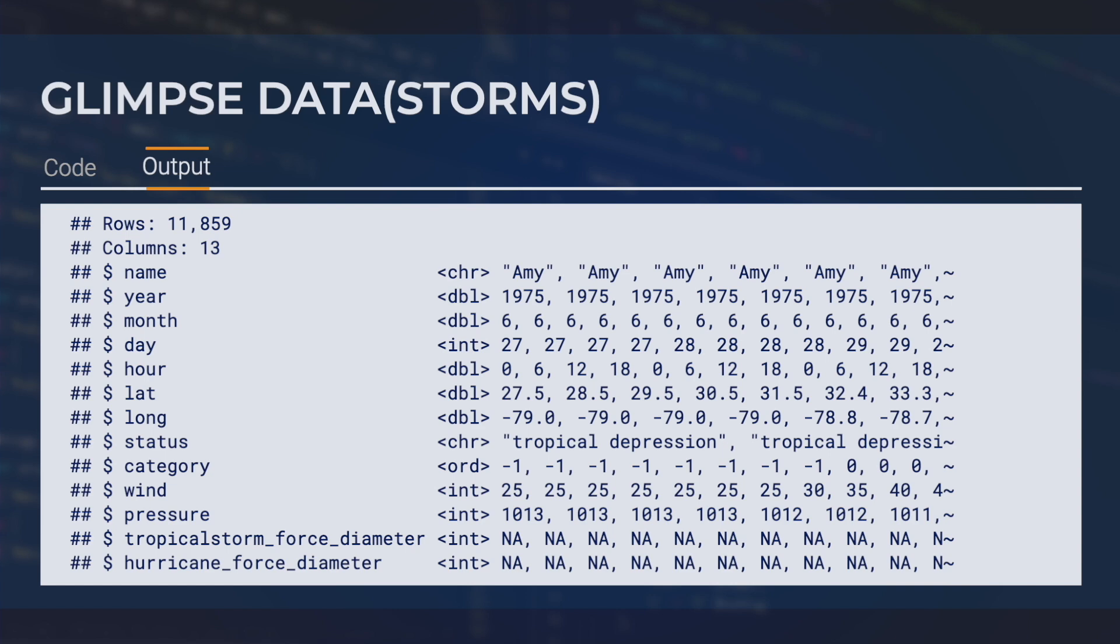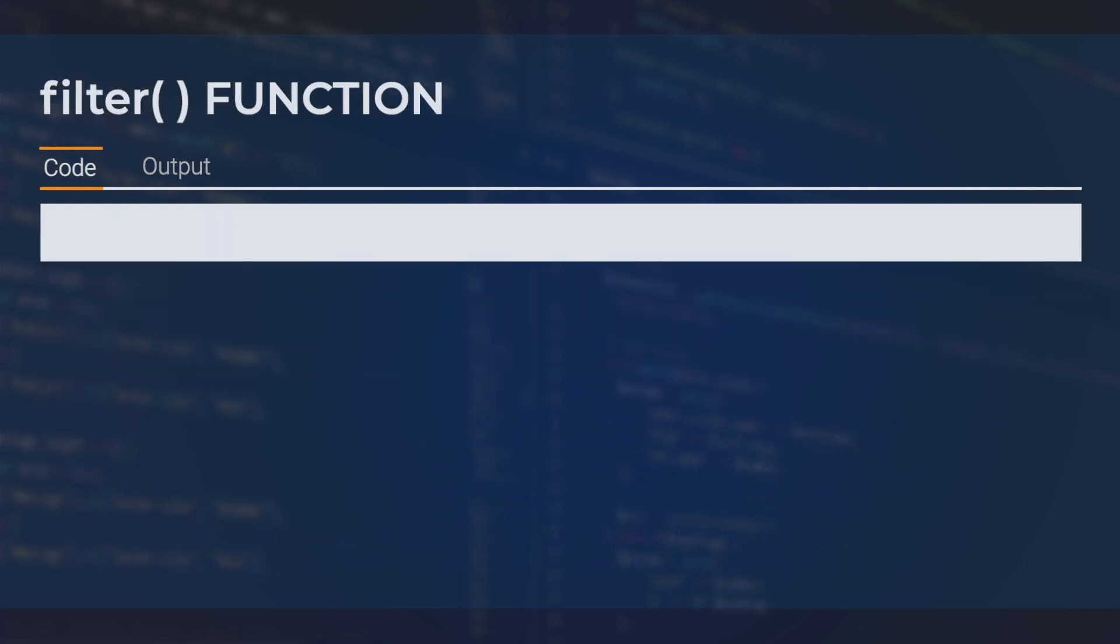I could filter the data and create new datasets prior to plotting. Alternatively, I can apply dplyr filters within our ggplot function. Let's try to make a plot looking at wind speeds for hurricanes. To do this, let's start with the base of our ggplot function and setting the data.